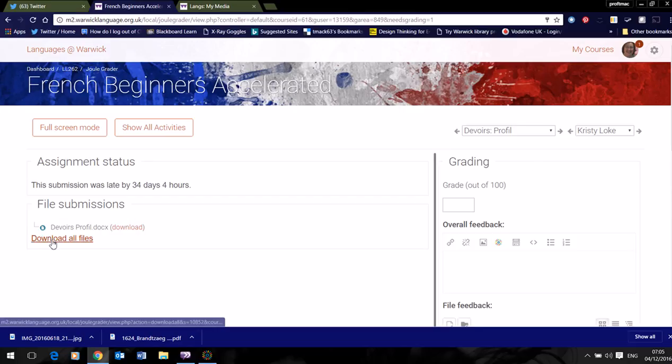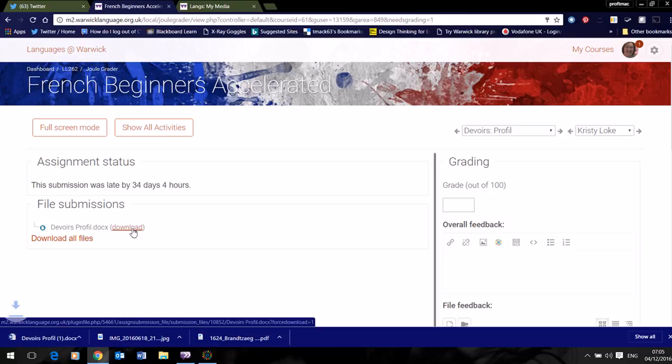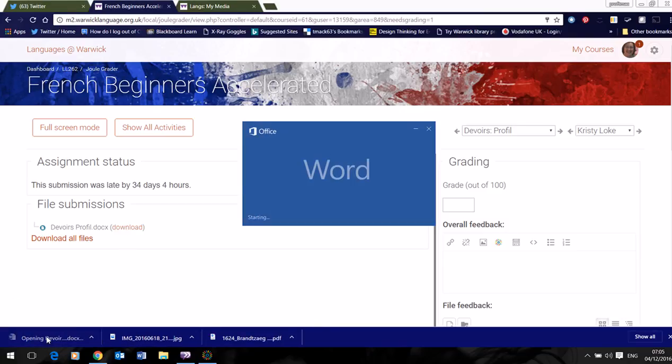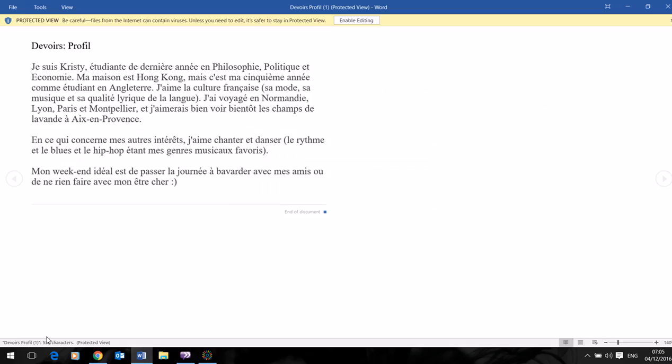Now I could download all the files that have been submitted for this activity, but I'm going to do it one at a time because these are very short marking activities. So having downloaded the file, I'm opening it in Word,